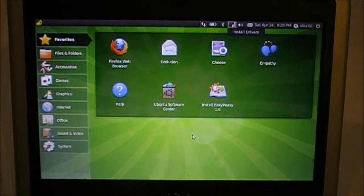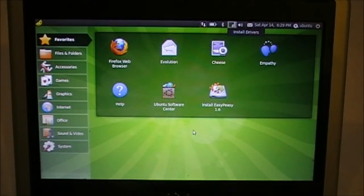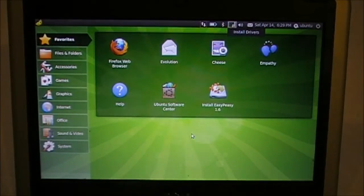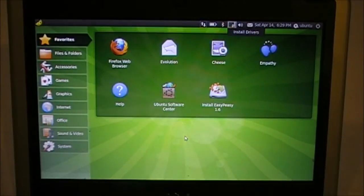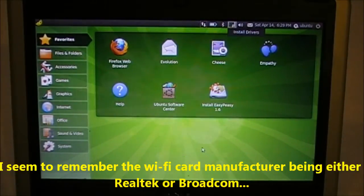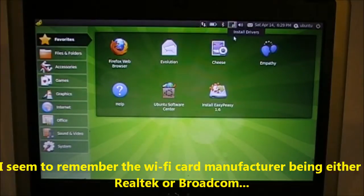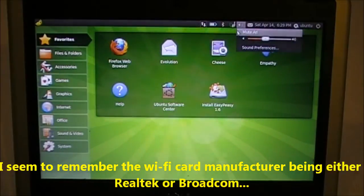Easy Peasy, another Ubuntu Remix, very much in the vein of Ubuntu Netbook Edition, but with a very easy way of installing proprietary Realtek drivers.